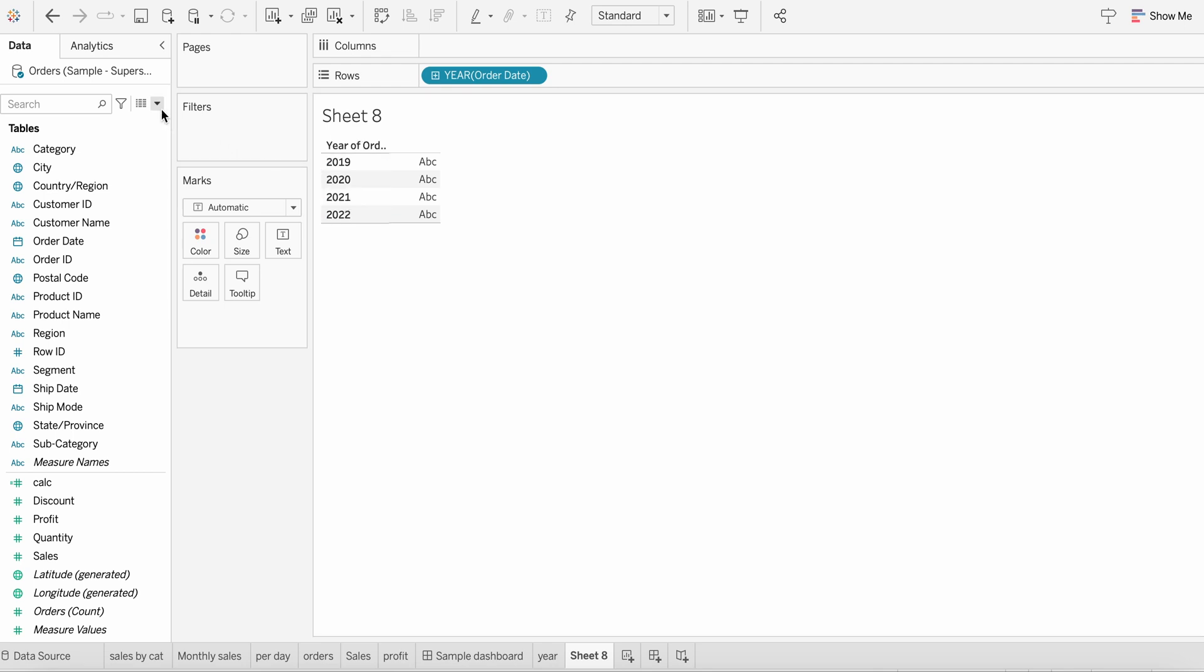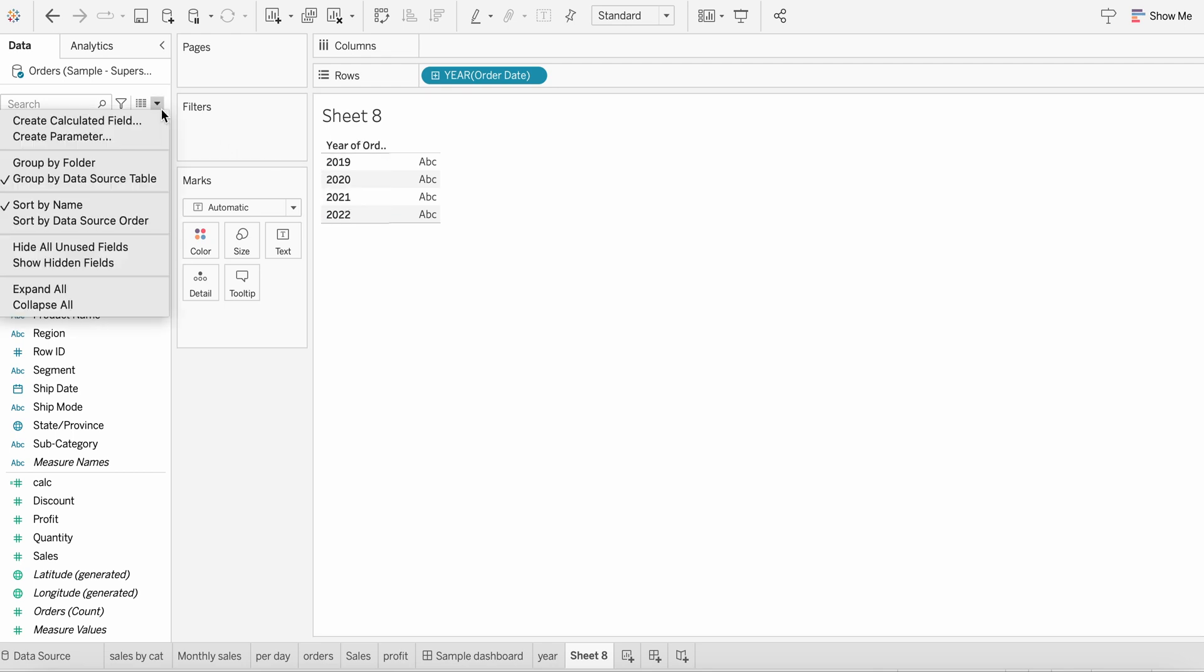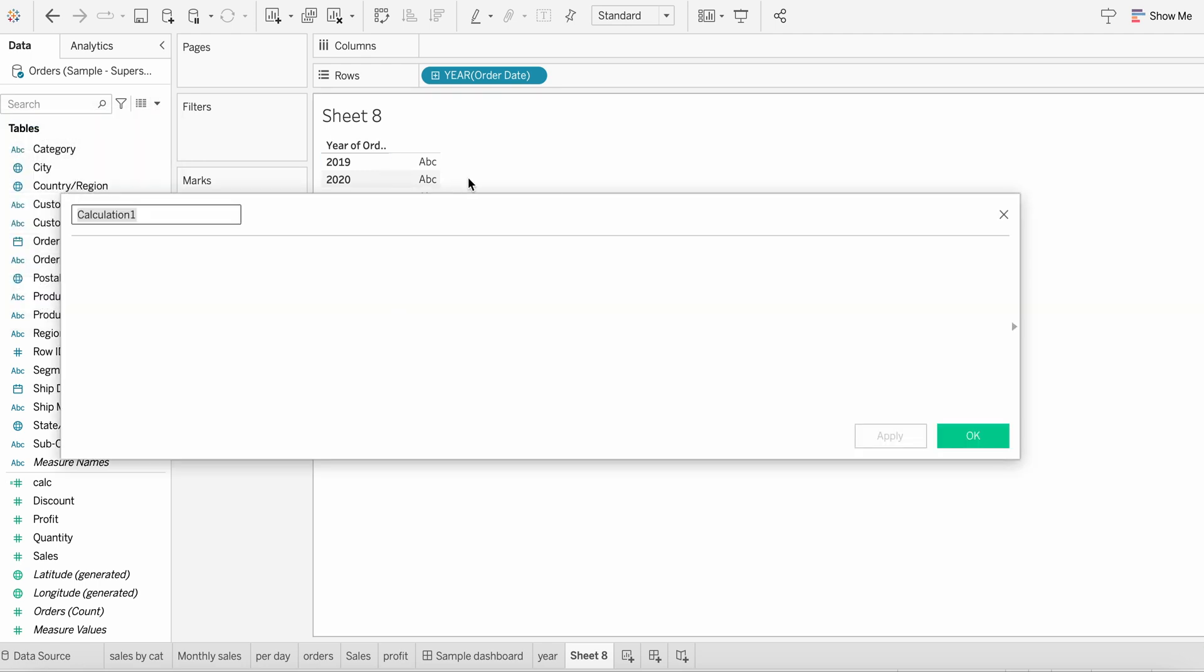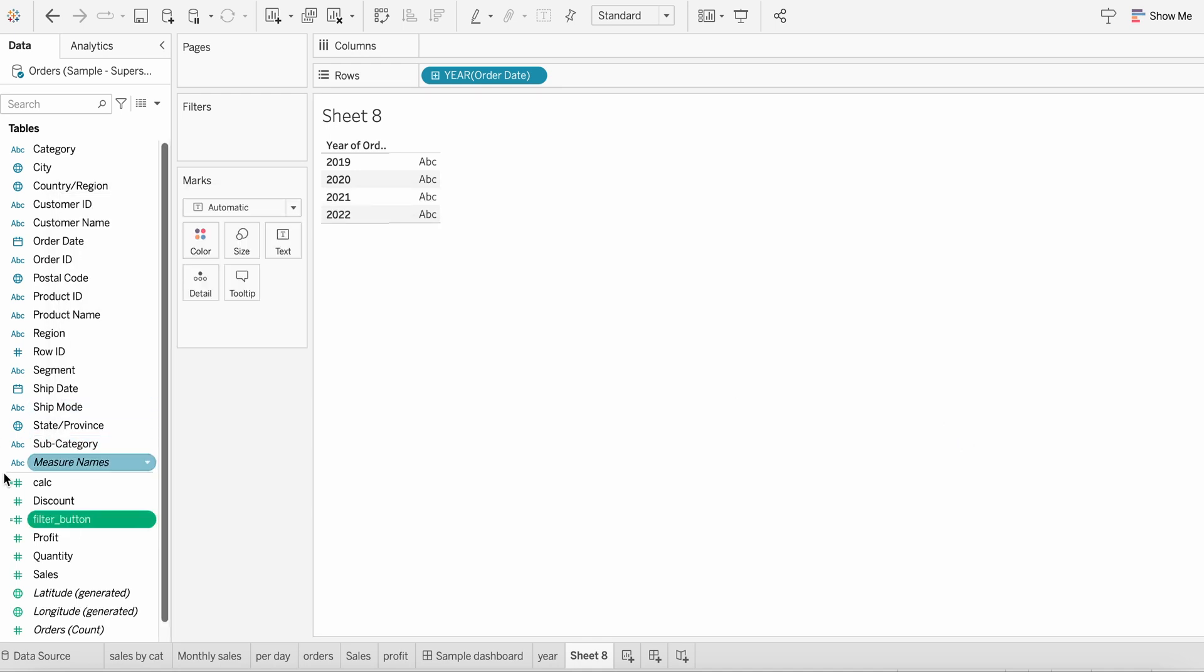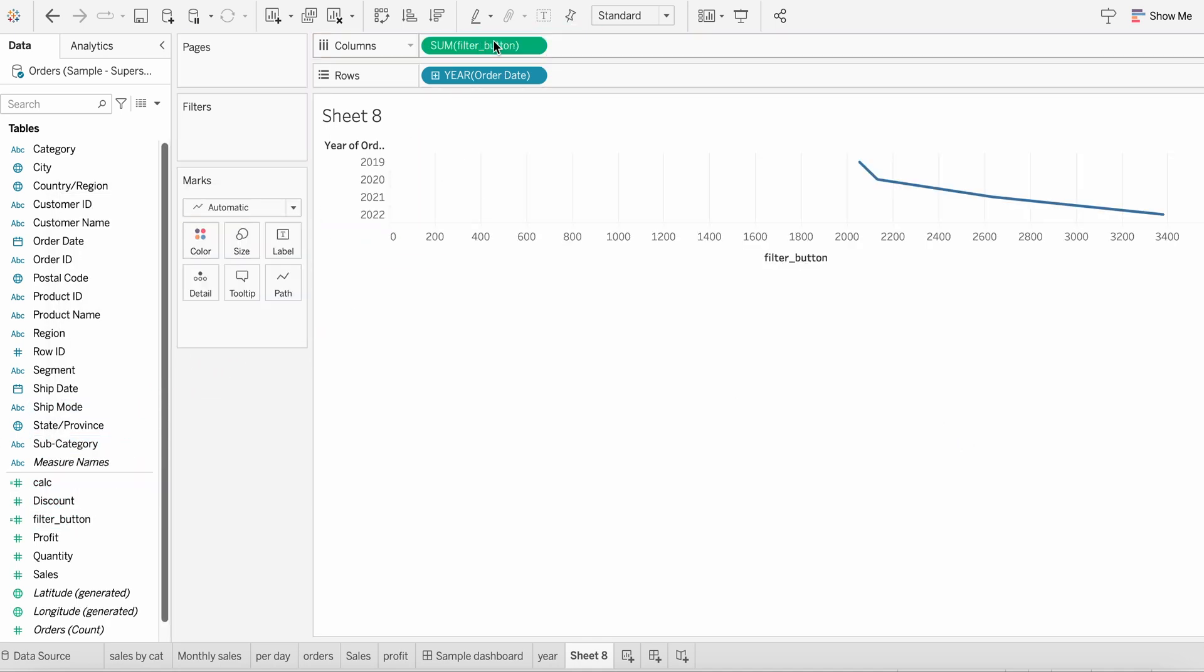Then next step, step two, is to create a calculated field. So I'm creating a calculated field with the name, let's say something like filter underscore button or something, depending upon your choice. I'll just put a value one over here. Now bring in this filter button to the column shelf, and you will get something like this.